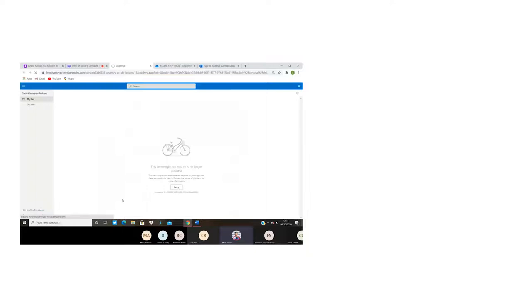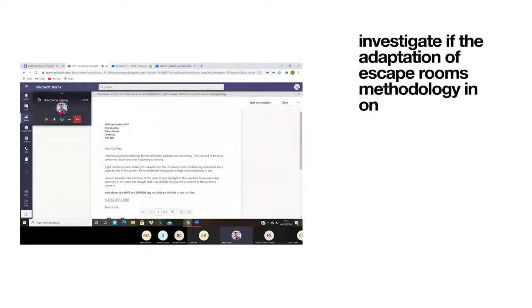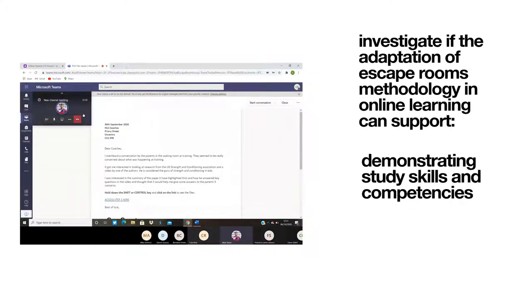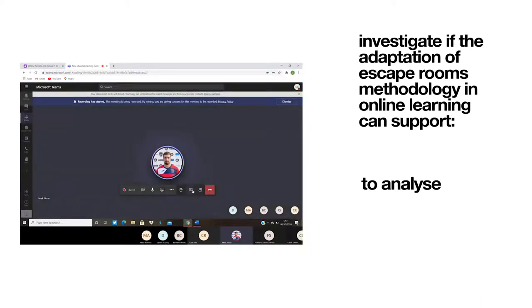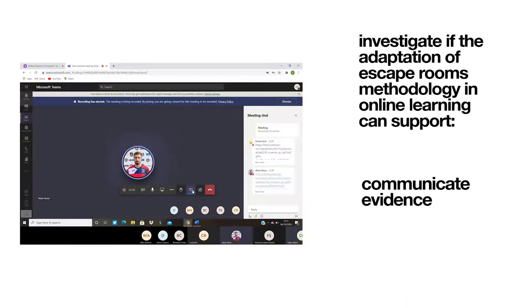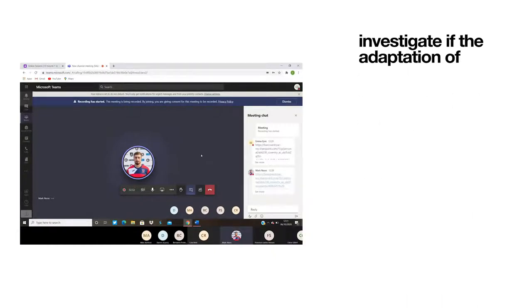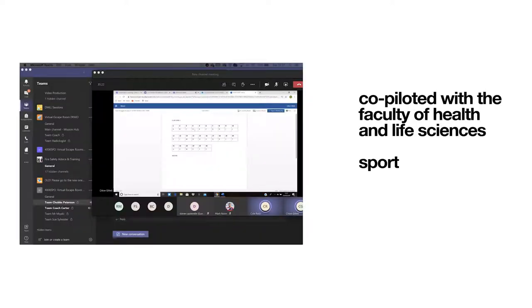The aim of this pilot is to investigate whether the adaptation of escape rooms methodology in online learning using Microsoft Teams can support learner-led activities towards demonstrating study skills competencies needed to analyze, employ, synthesize and communicate evidence.